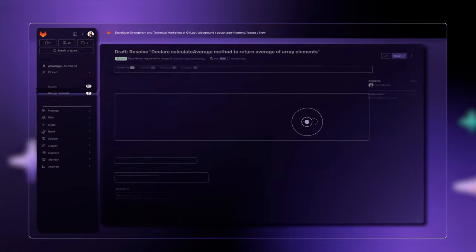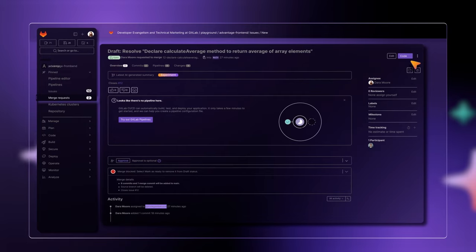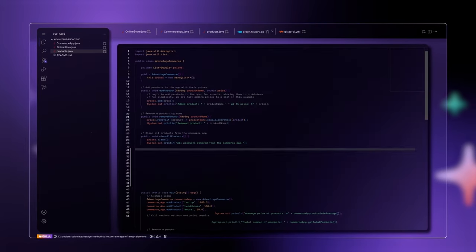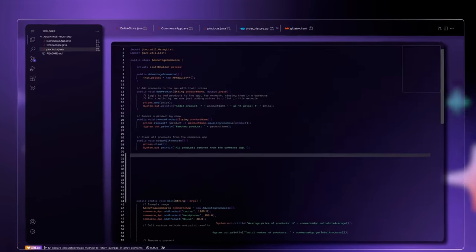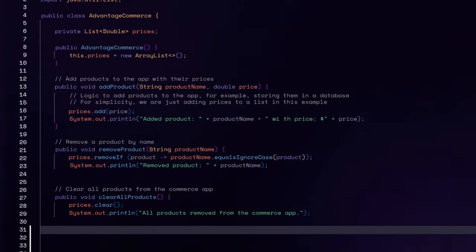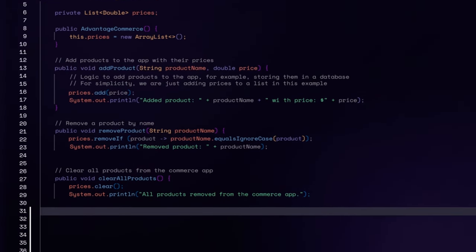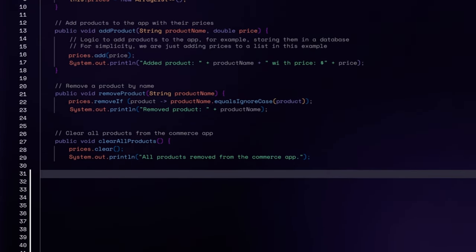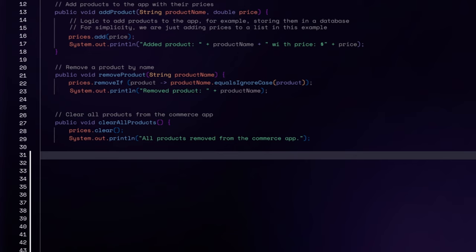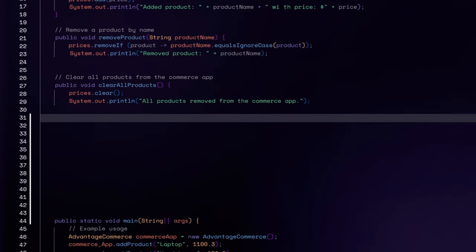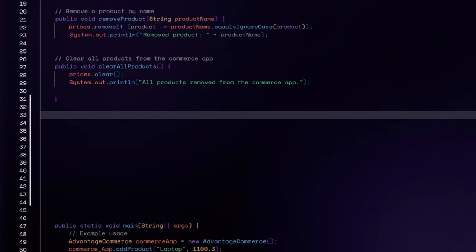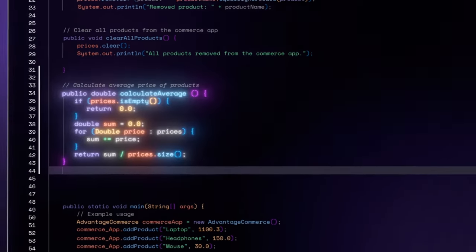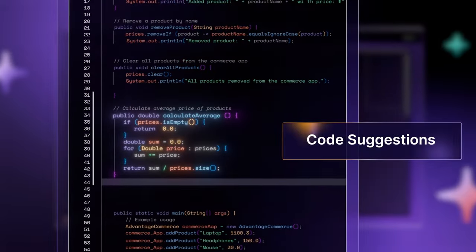Now, it's time to start coding. Let's say the task in your first issue is developing a new feature, which requires adding a new method to the existing Java app. You open the Web IDE and describe the task, and GitLab Duo instantly generates the method.